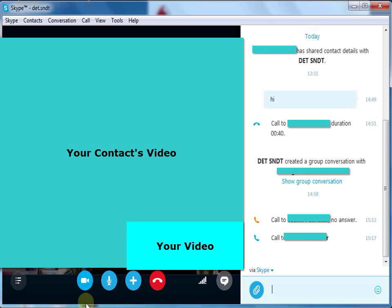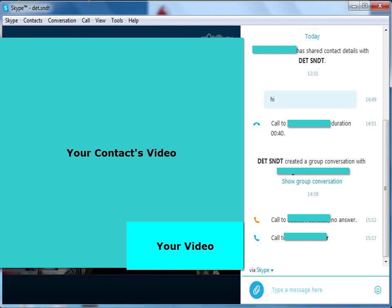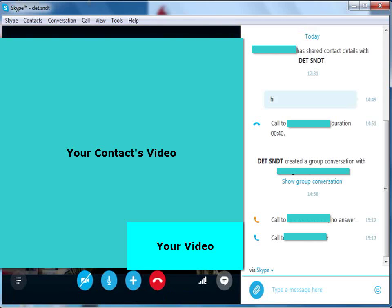By clicking on the first option, you can turn off your video. When you click on this option, your contact cannot view your video anymore.